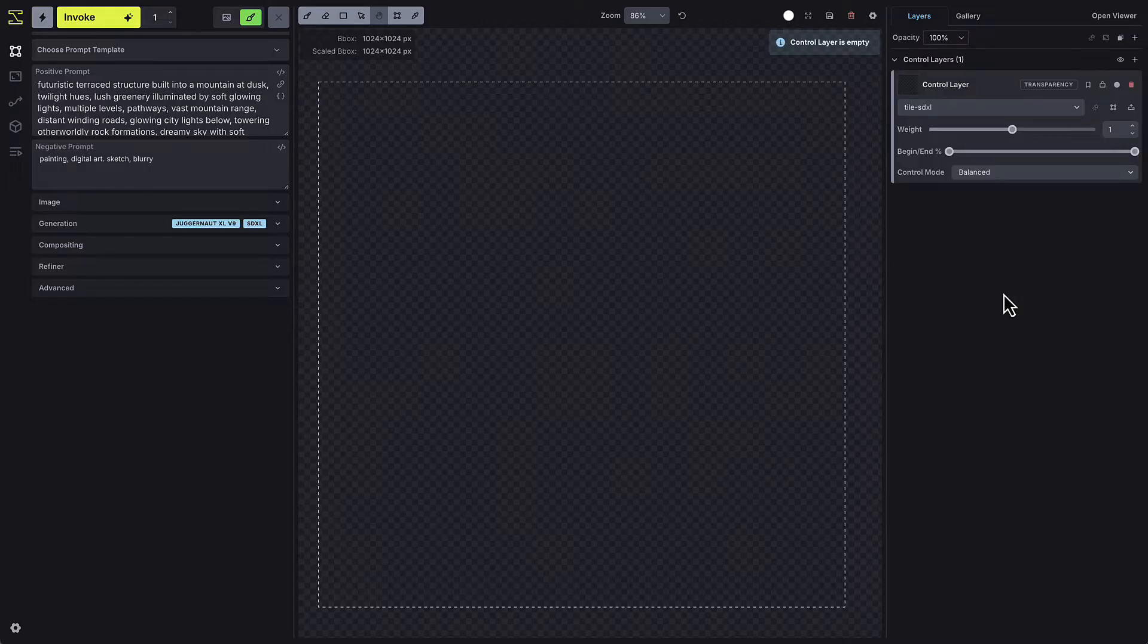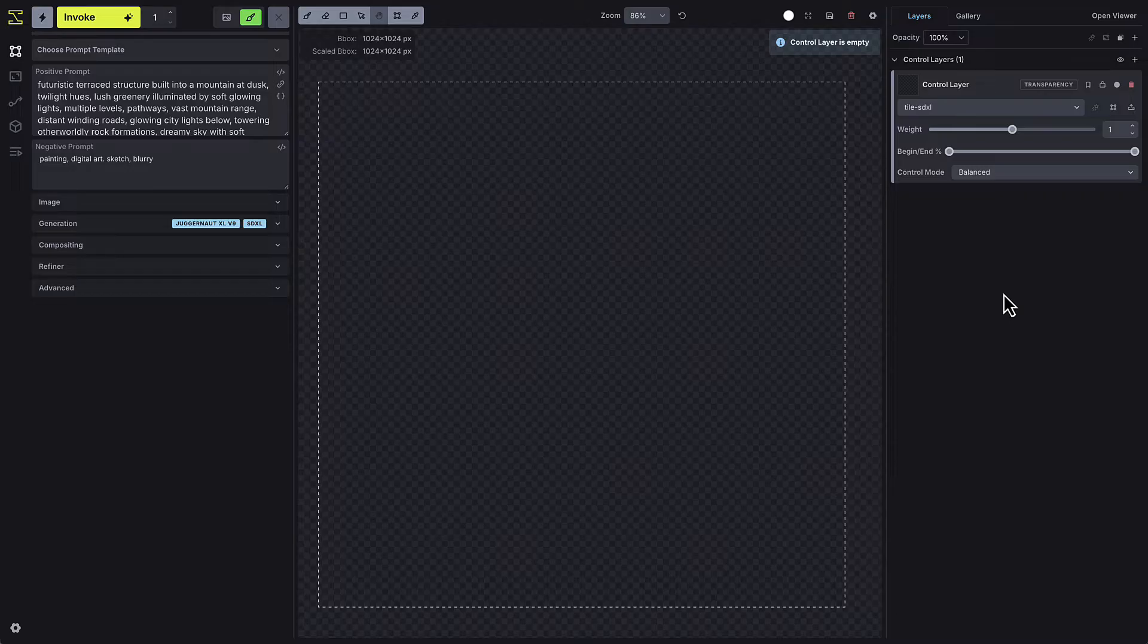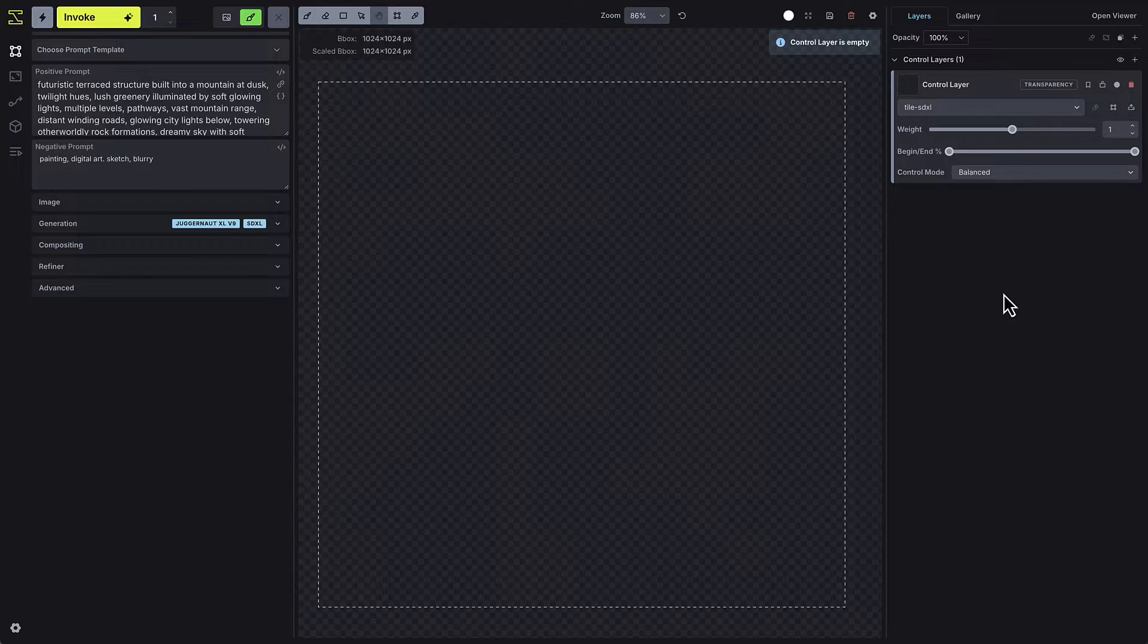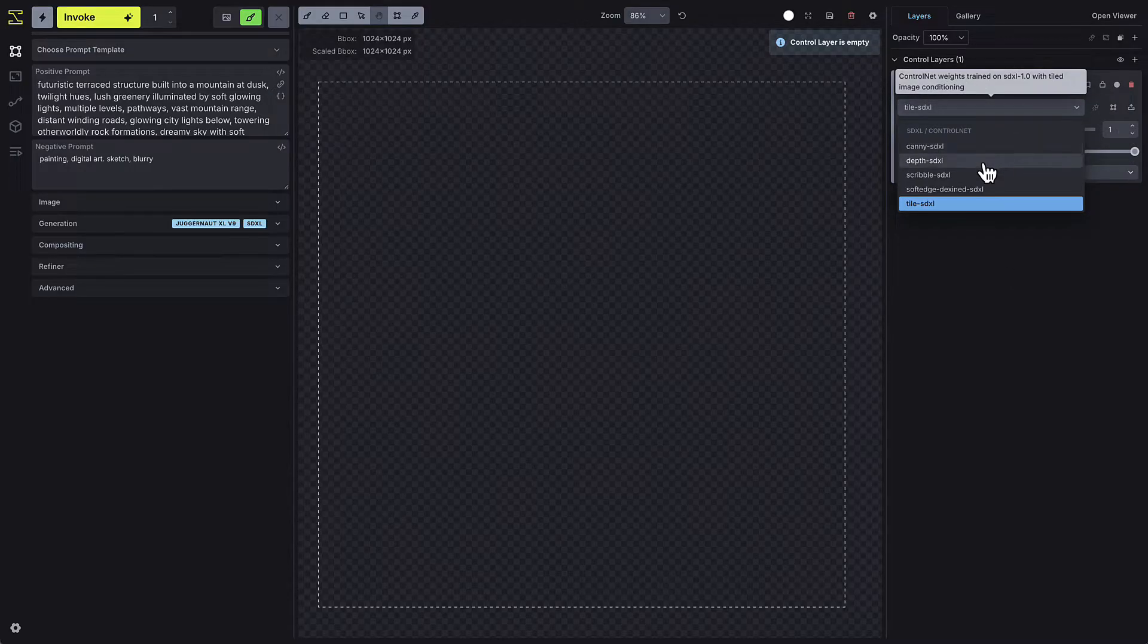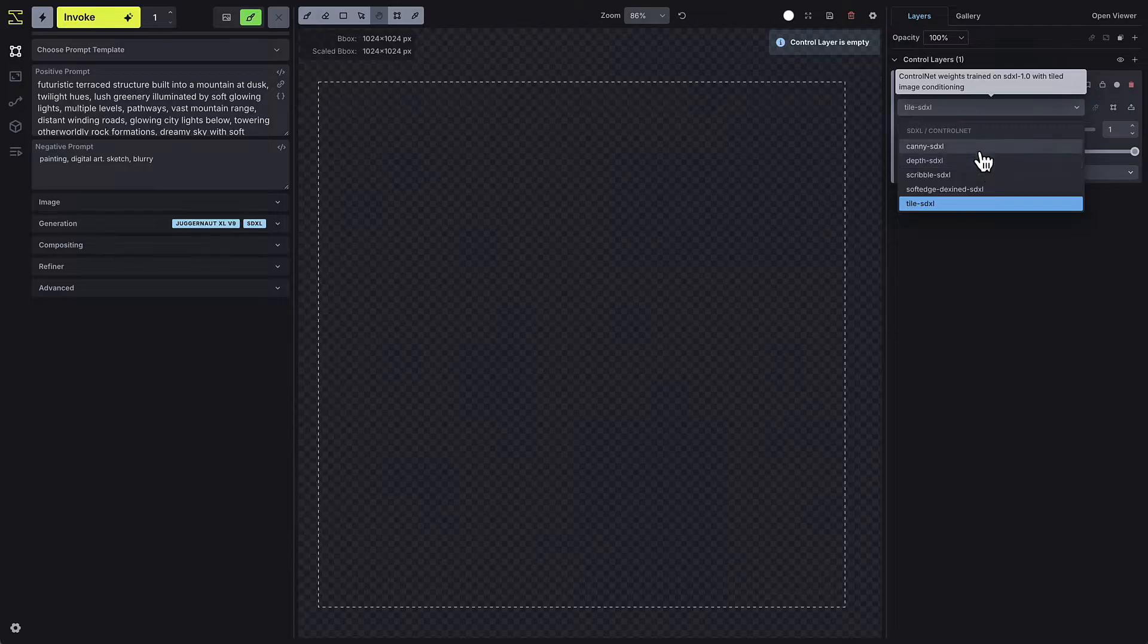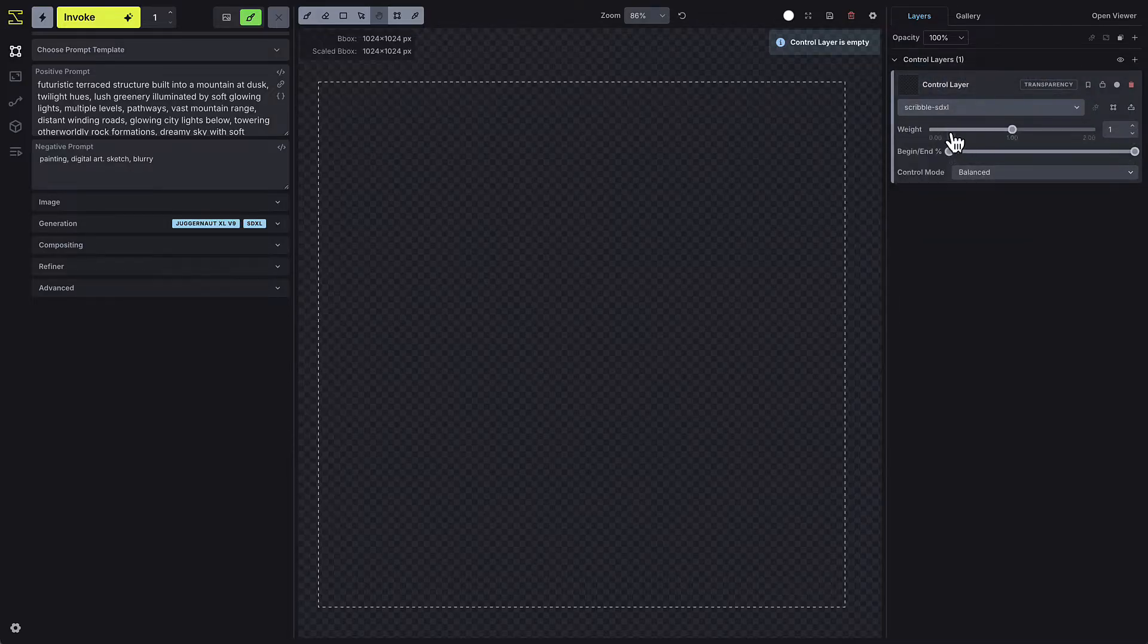Control layers, sometimes referred in the community as control nets, provide guidance during the image generation process, which typically takes the form of line or structural control. Some of the most commonly used controls include canny control net, scribble, soft edge, and depth.